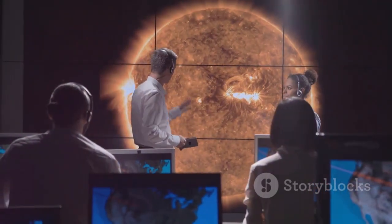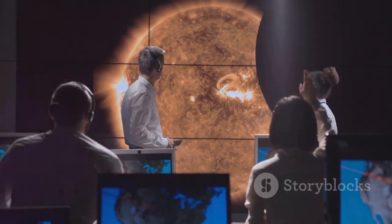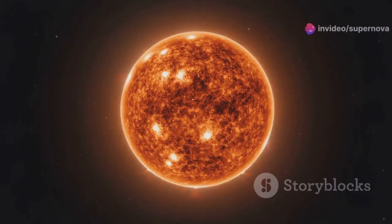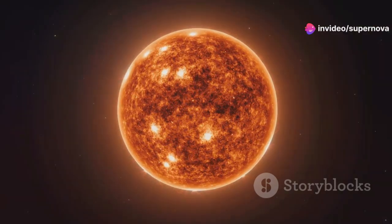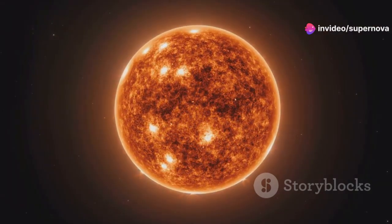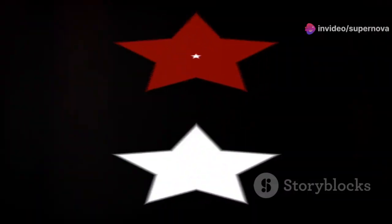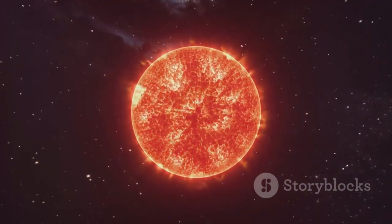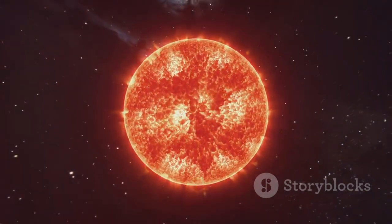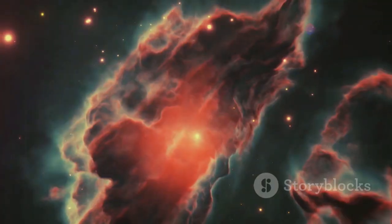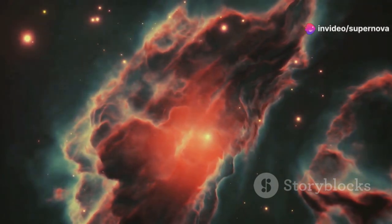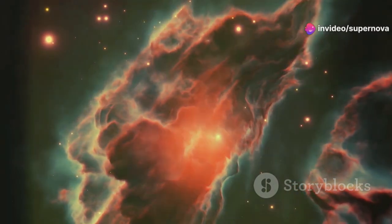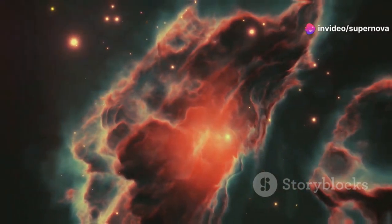Beyond its cultural significance, Betelgeuse holds immense scientific value. Its proximity to Earth and its status as a red supergiant make it an ideal target for astronomical observations. By studying Betelgeuse, astronomers can gain insights into the processes that govern the lives and deaths of massive stars. Its variable nature, including its recent surge in brightness, provides a unique opportunity to observe stellar evolution in action.